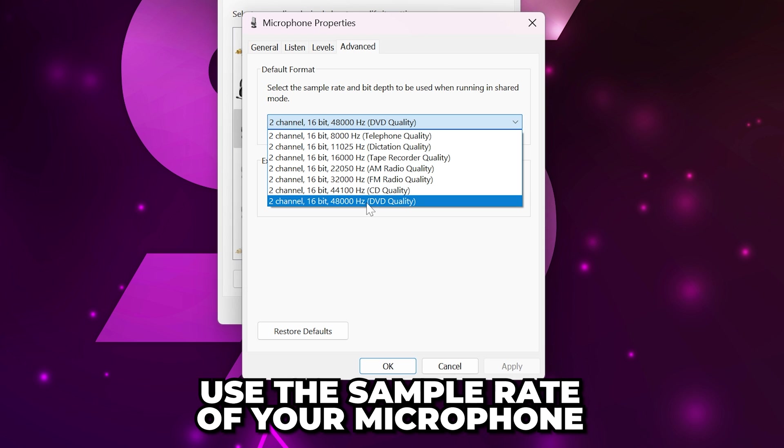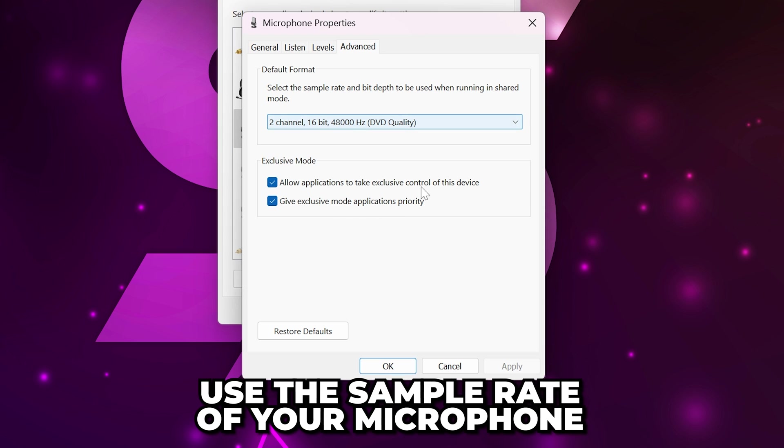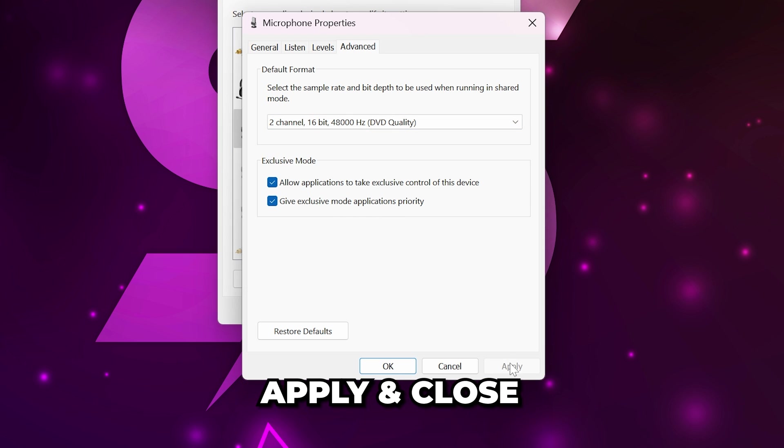You will want to use the sample rate of your microphone. Mine is 16 bit 48 kilohertz. Apply then close.